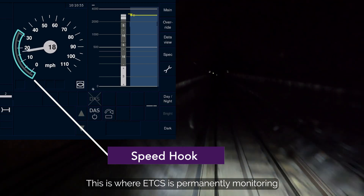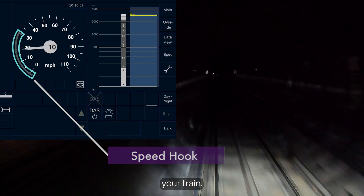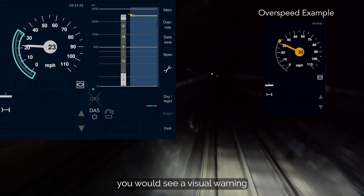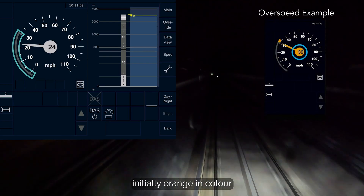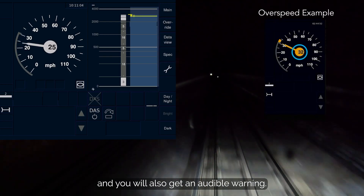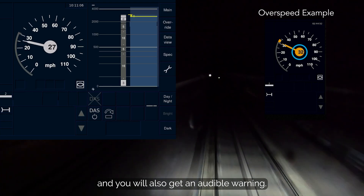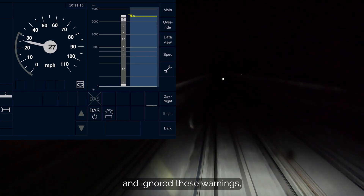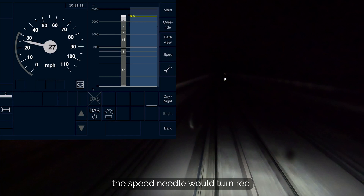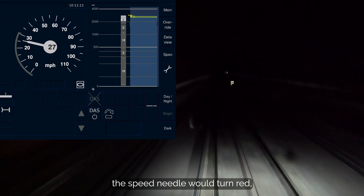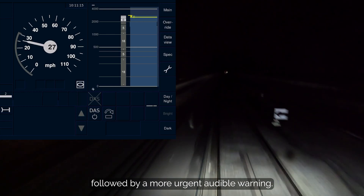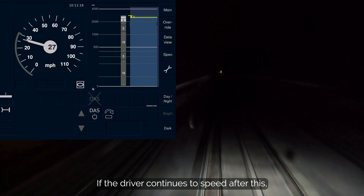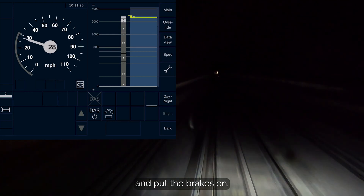This is where ETCS is permanently monitoring your train. If you were to overspeed, you would see a visual warning, initially orange in colour, and you will also get an audible warning. If the driver took no action at all and ignored these warnings, the speed needle would turn red, followed by a more urgent audible warning. If the driver continues to speed after this, the system will take control and put the brakes on.